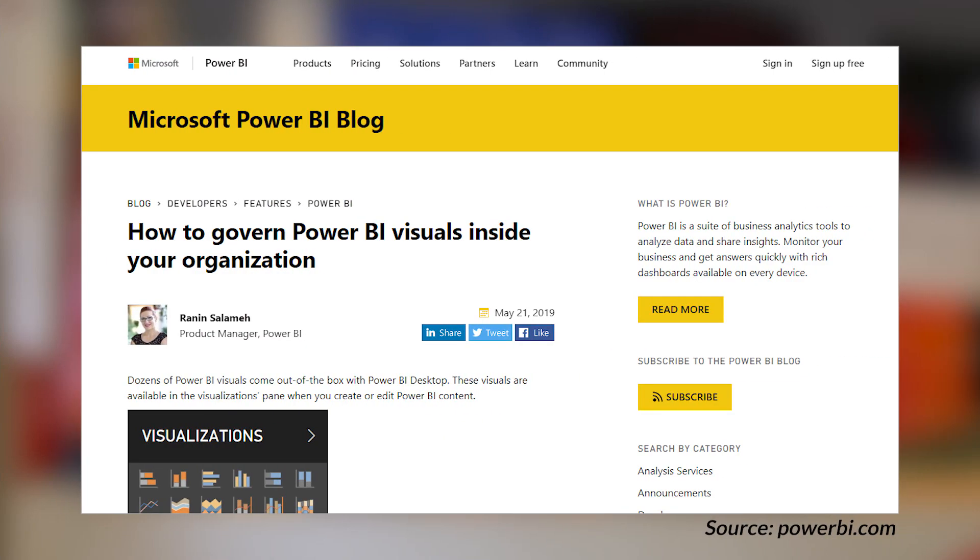There's a blog post about custom visuals and how to govern custom visuals in your organization. It goes through the different tenant-level admin settings available in the service, and also in combination with certified custom visuals and what to do from an organizational marketplace perspective. There are a host of options that allow you to use some custom visuals but maybe not all. It's worth a read if you are looking at using custom visuals in your organization but want to maintain some control and not allow just any custom visual.